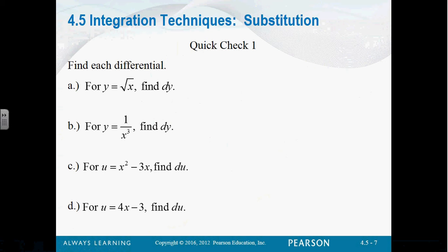Shouldn't it be 1 over 2 square root of x? Yes. Because this is x to the 1 half. So that's going to be 1 half x to the negative 1 half, which is 1 over 2 square root of x, and then the dx.